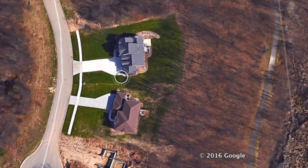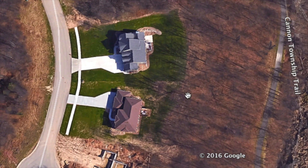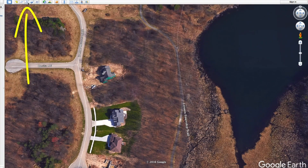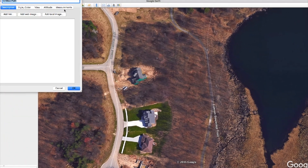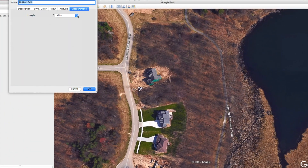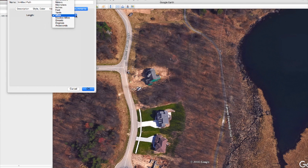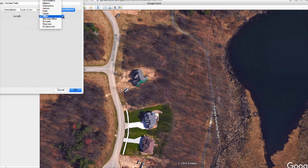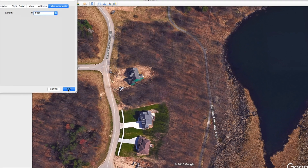If somebody ever asks you that or if you just want to know for yourself, Google Earth has this tool up here where you can click on it, then go over here and click on the measurements tab. You can tell it whether you want to measure the property in miles, yards, feet, inches, kilometers, meters, or centimeters. So pretty much wherever you're at in the world, you should be able to find the right type of measurement. I'm going to go ahead and click on feet and click OK.